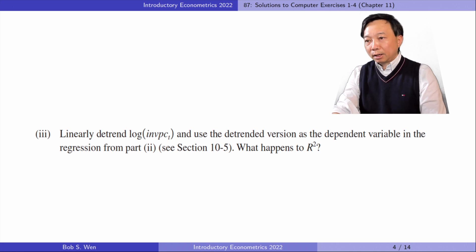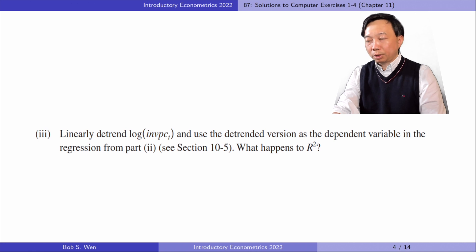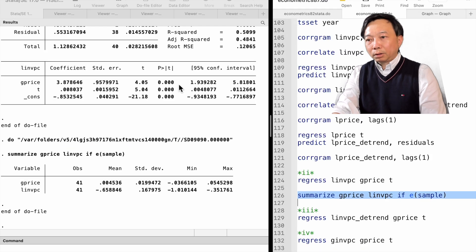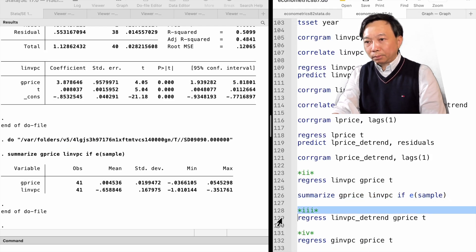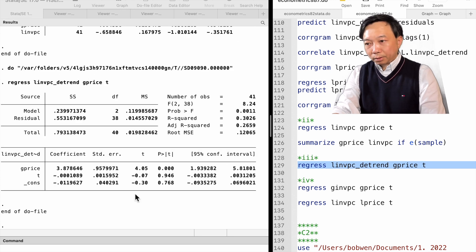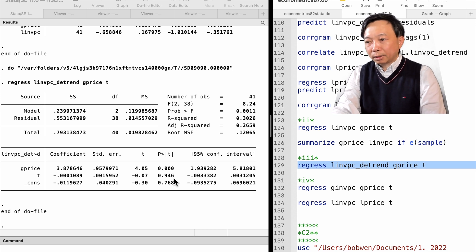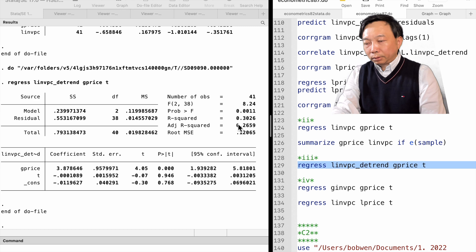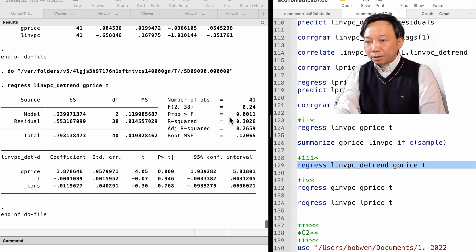In part 3, linearly detrend log per capita investment and use the detrended version as the dependent variable in the regression from part 2. What happens to R squared? After detrending the log per capita investment, the part of it that can be explained by the trend has already been ruled out. So when we use it as the dependent variable, the explanatory variable t no longer has explanatory power, with a tiny t-statistic. As a consequence, the R squared becomes smaller than that from part 2.